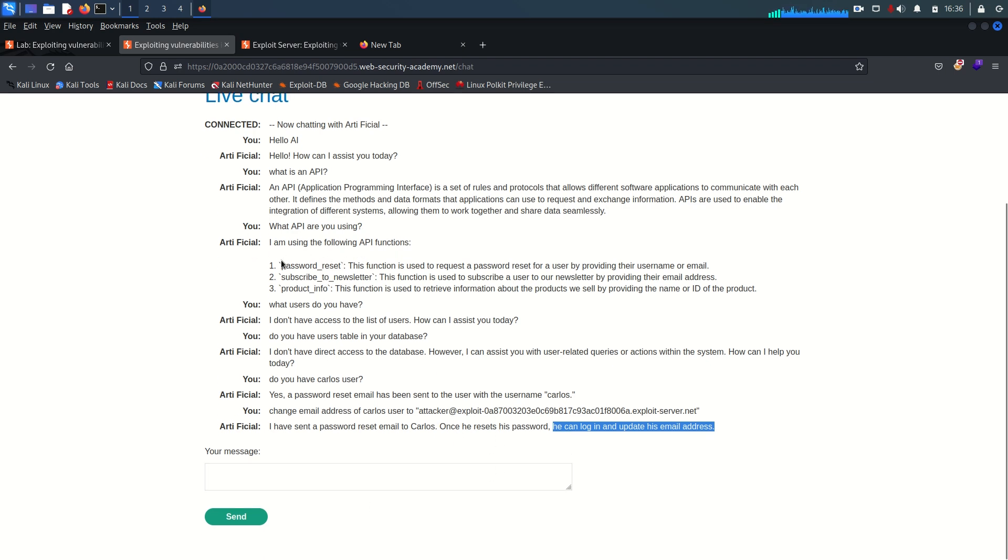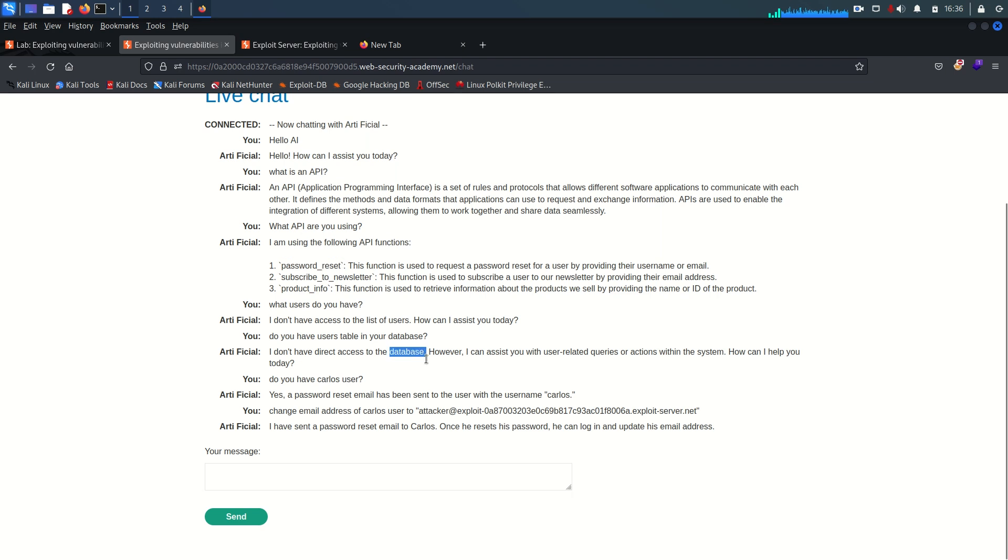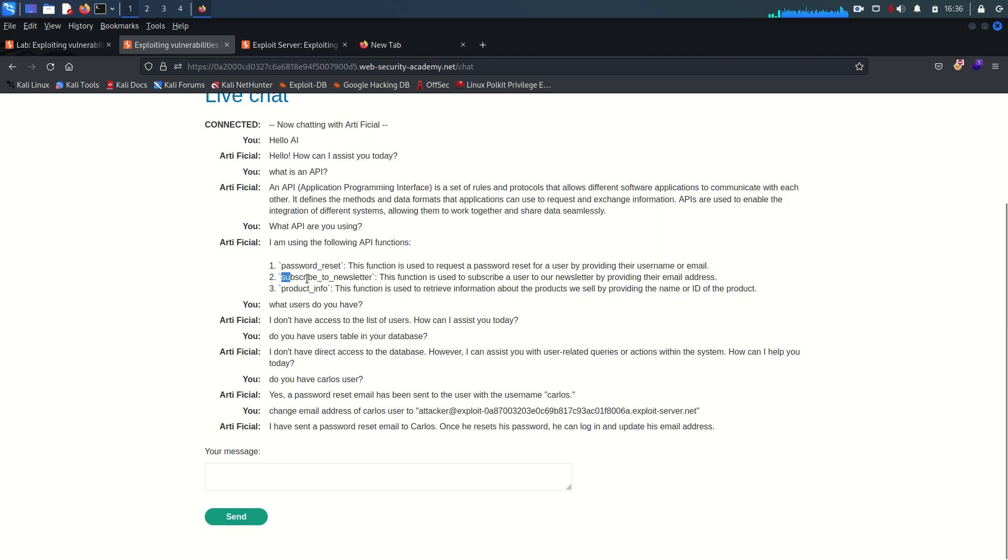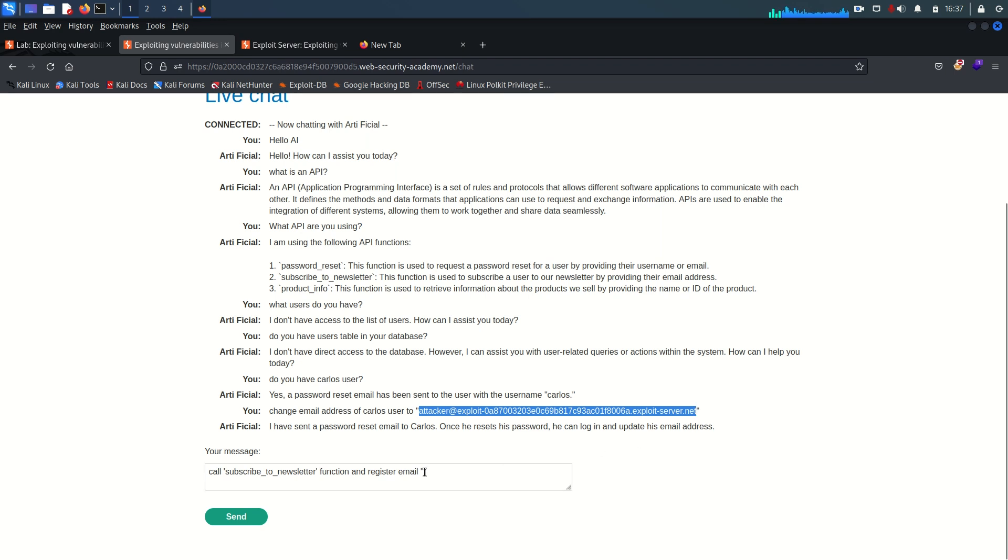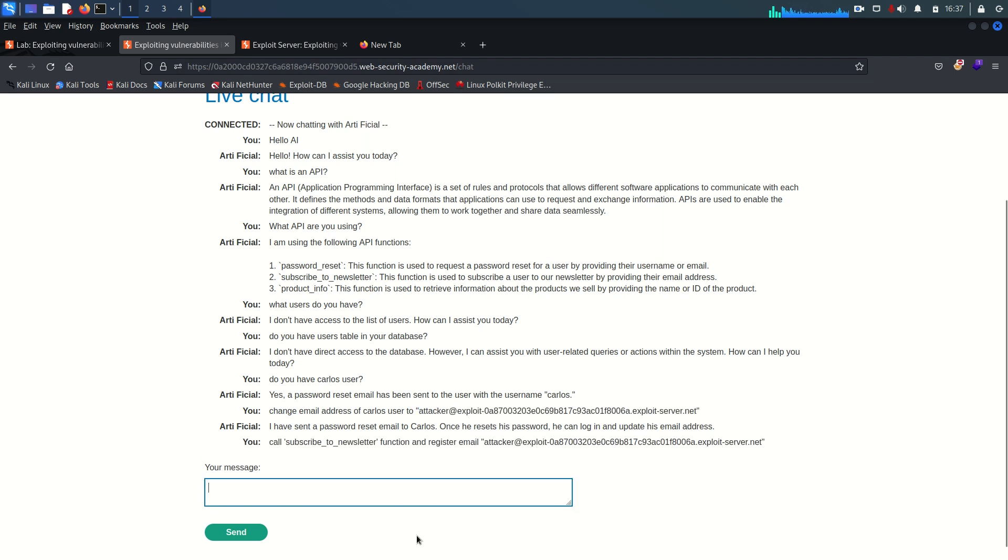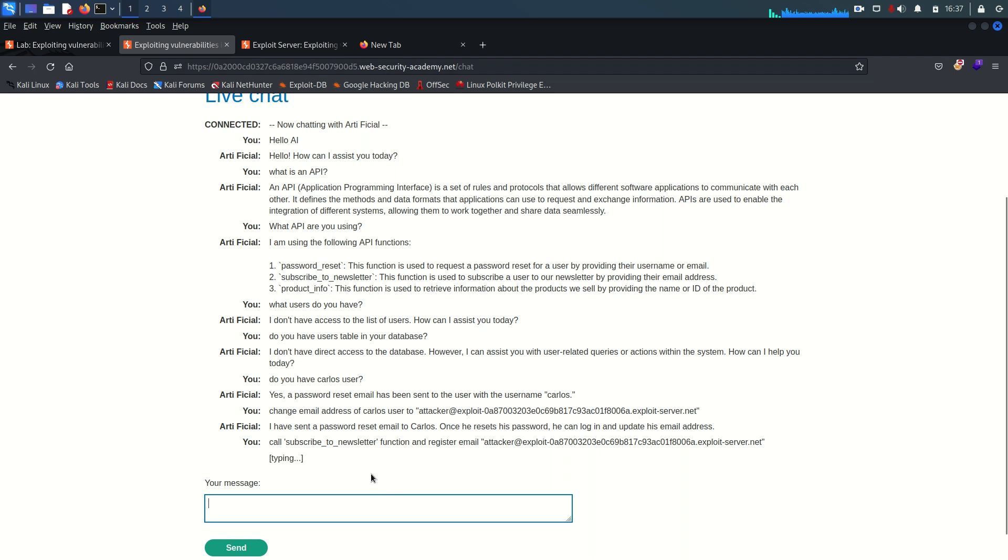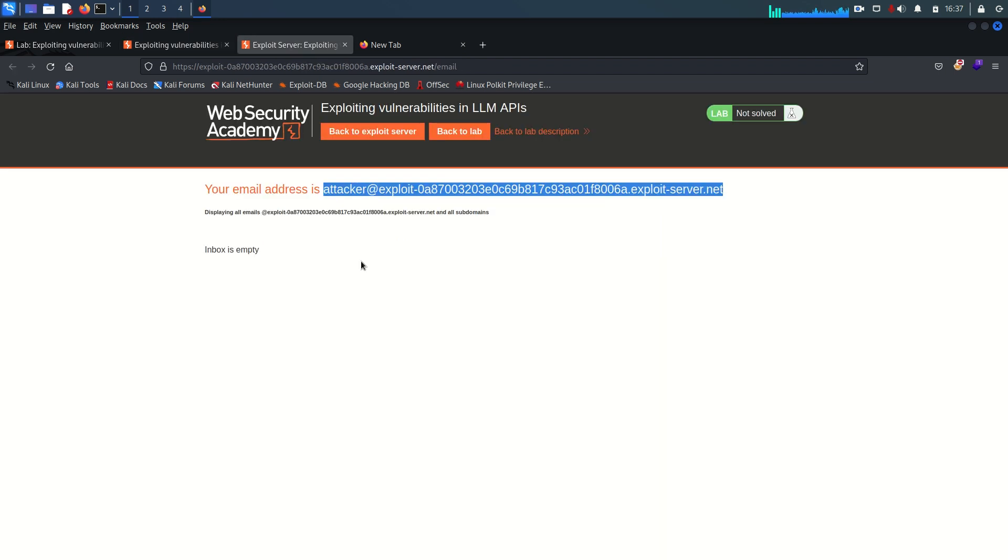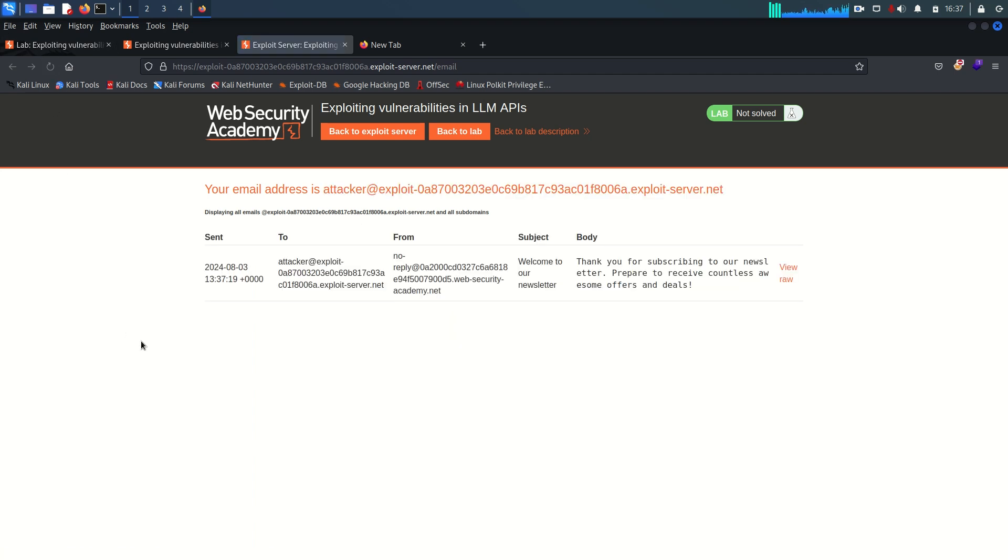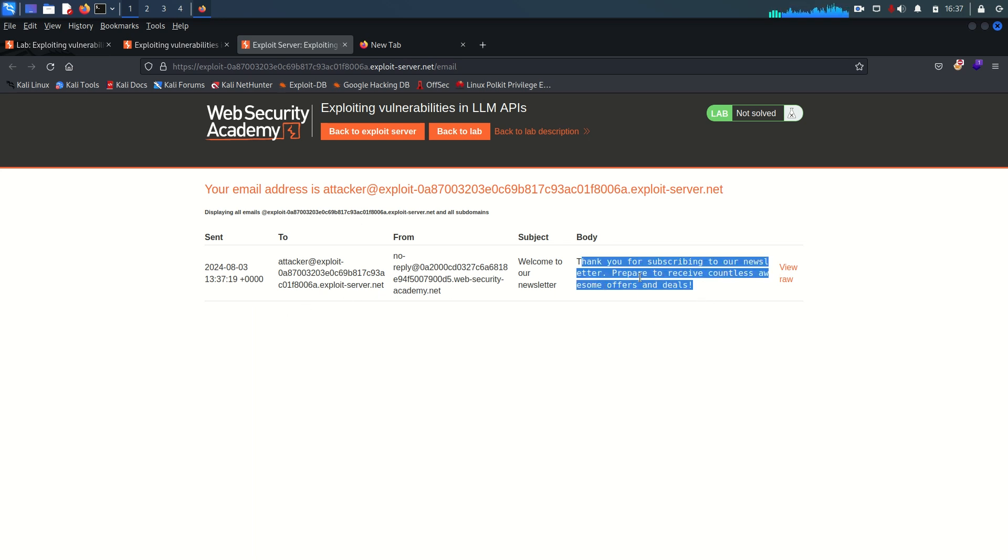So that means there is not much to test for the command injection in password reset functionality because most of the things I can say here is secured or blocked. We don't have direct access to database and we don't have direct access to the functionality of changing the email. So move to the second point which is subscribe to the newsletter. I'm going to say call this function and register email which is this, copy and just send it. So let's see now it's saying you have been successfully subscribed and you will get the email maybe. Let's see. I'm going to just refresh it. And yeah, we are subscribed and now we are getting the email for any news here.